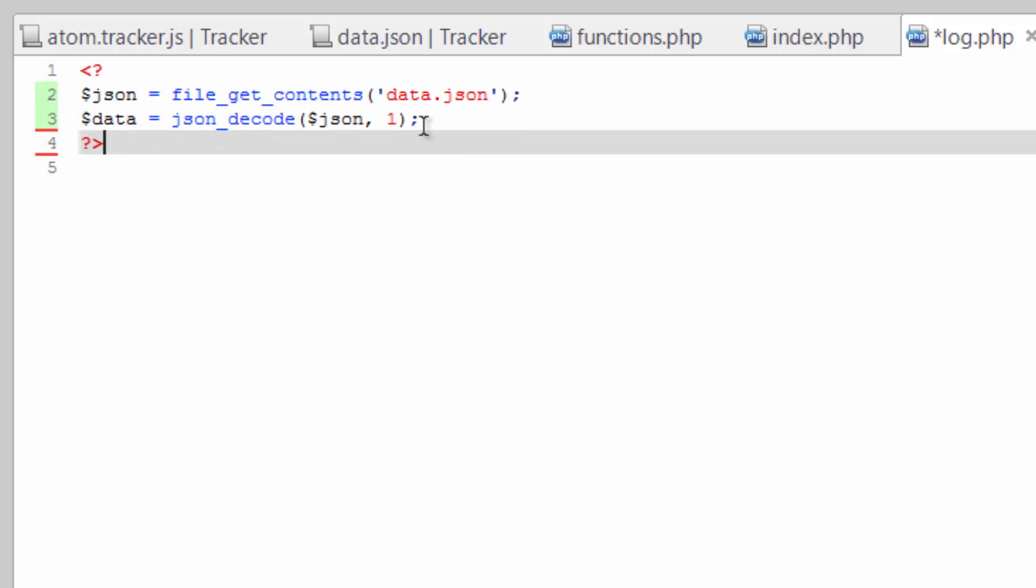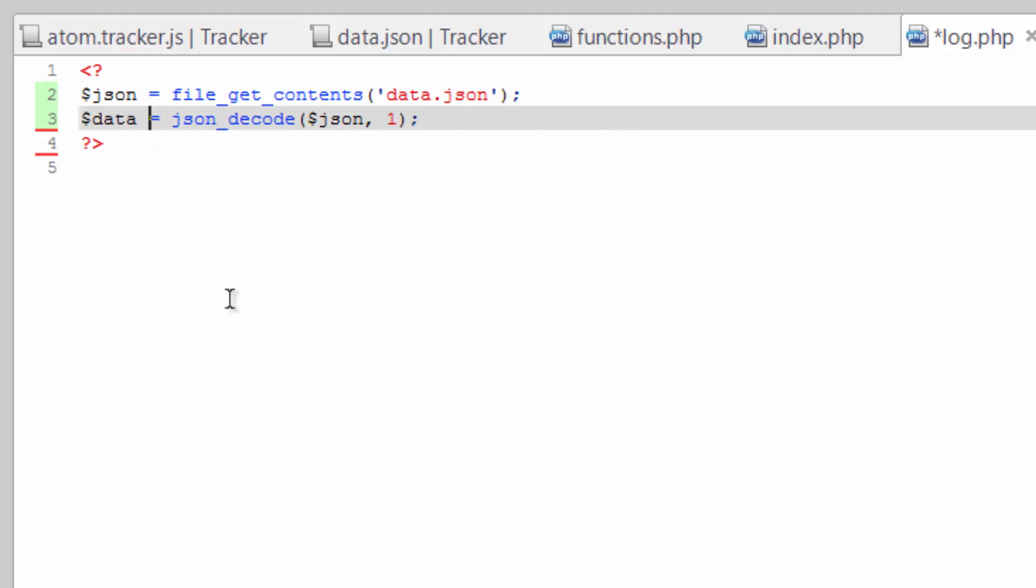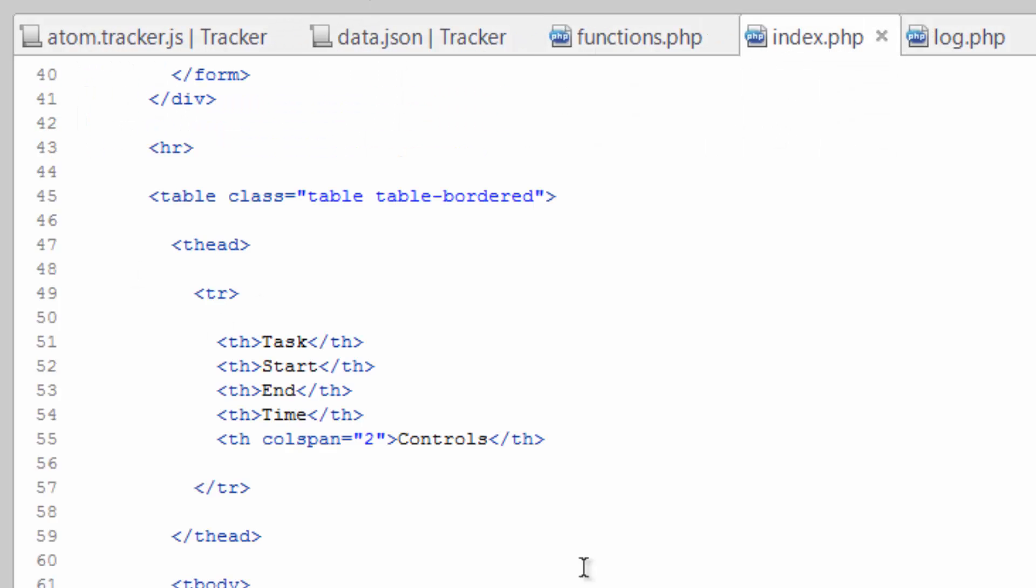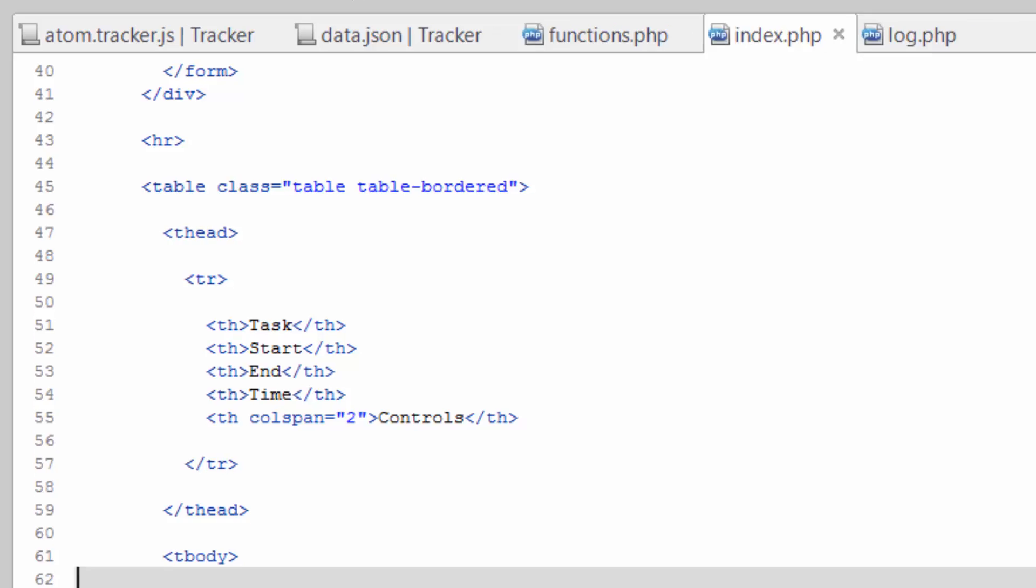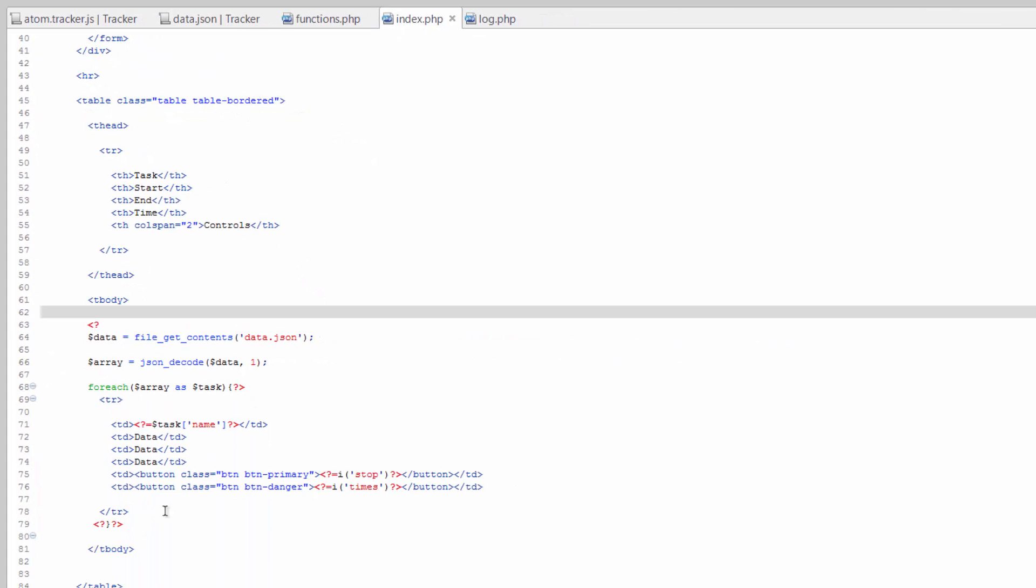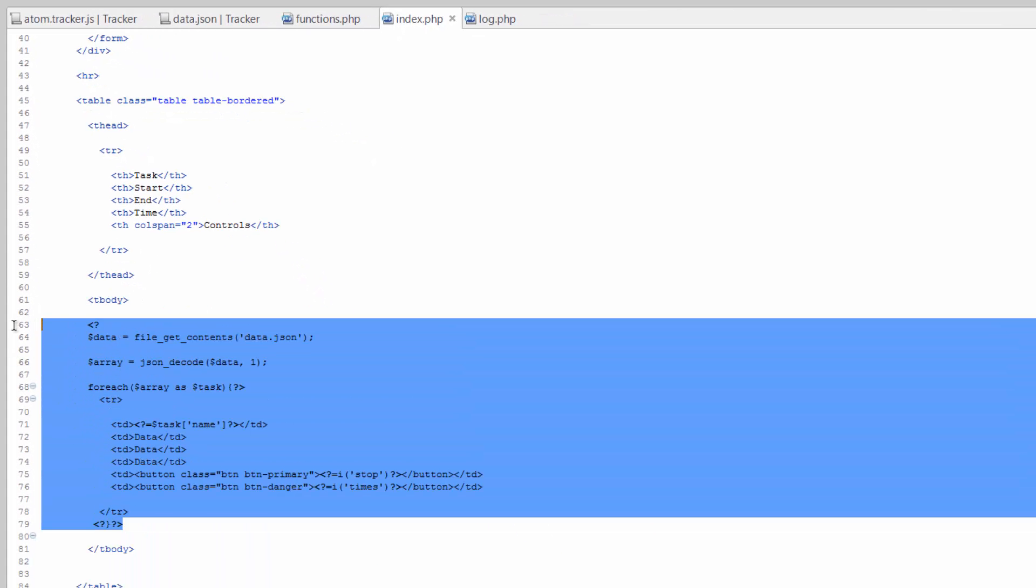Okay, so save that. Now we're gonna go over to index and let's go ahead and just take everything here that we just created, even the TR, and cut that out. Save that.